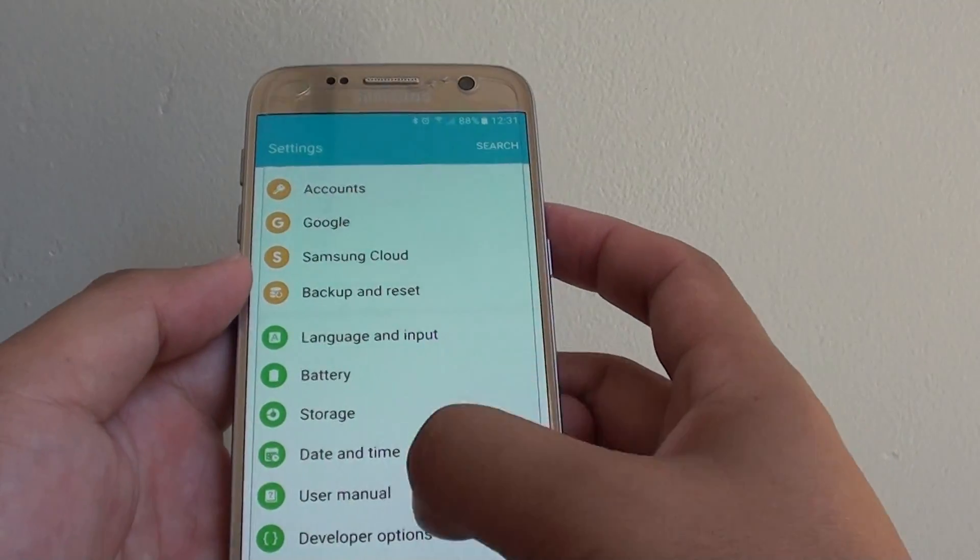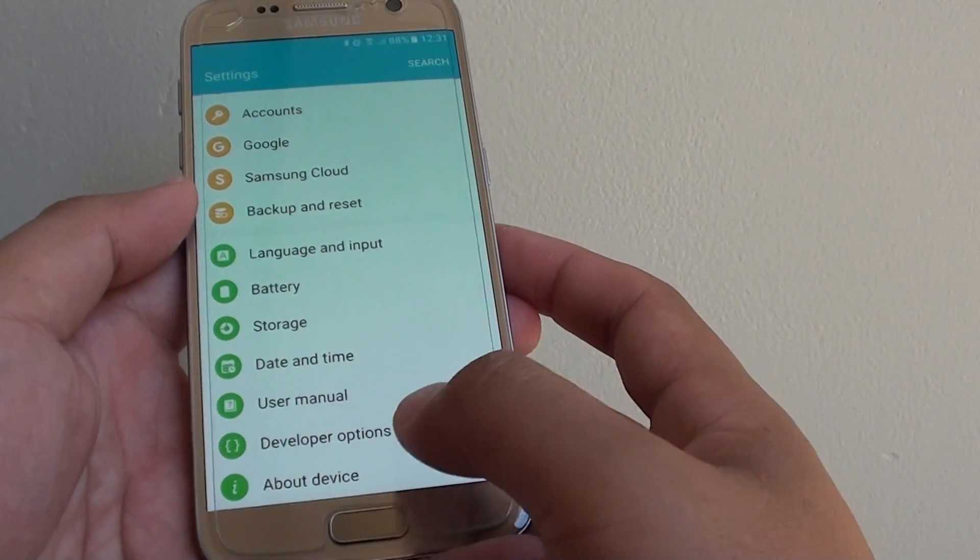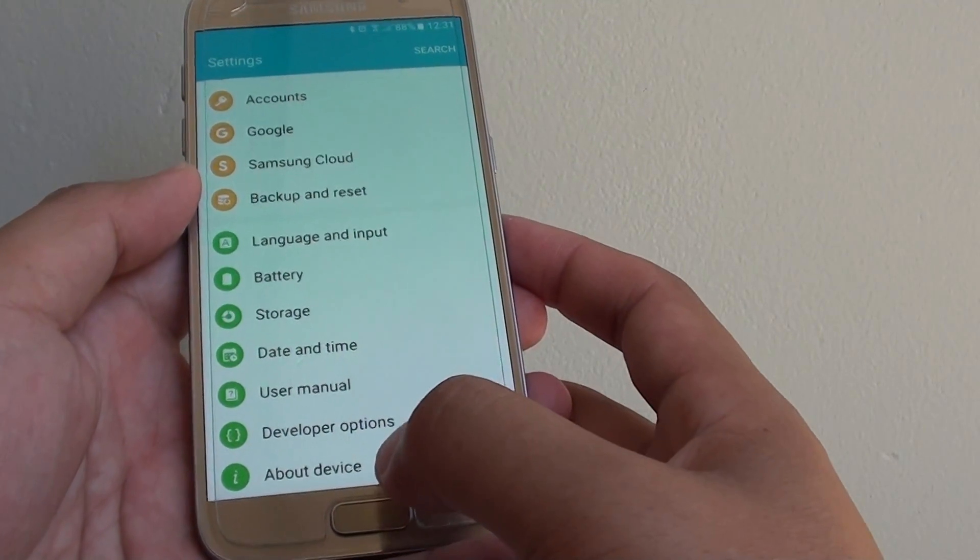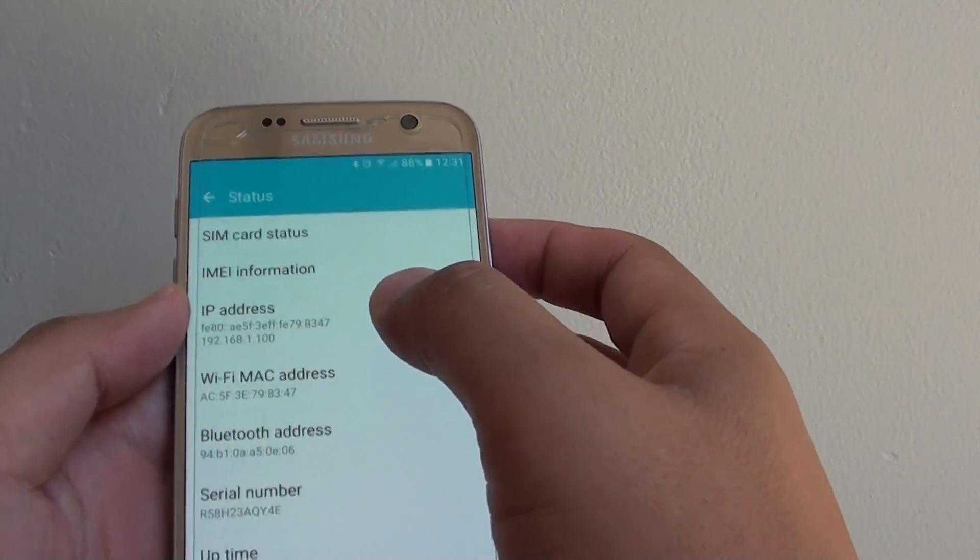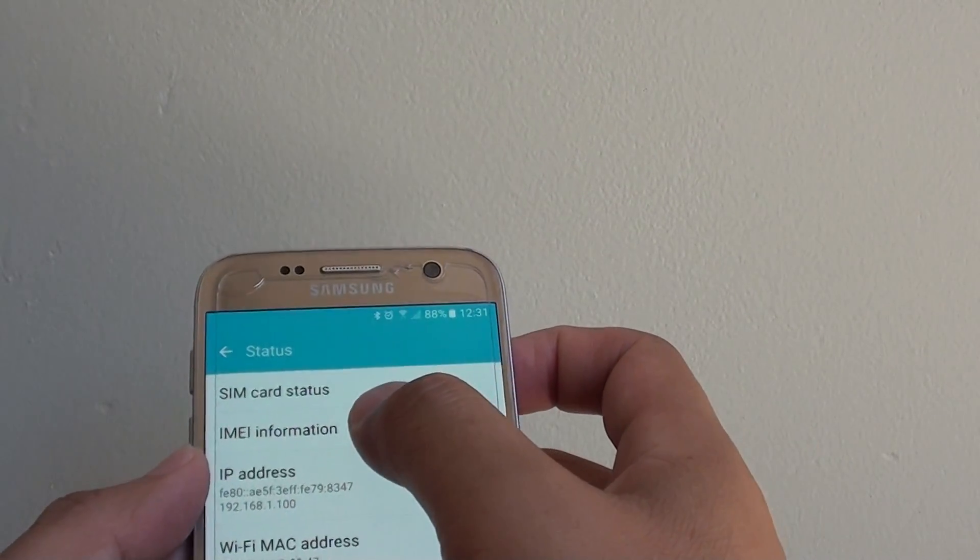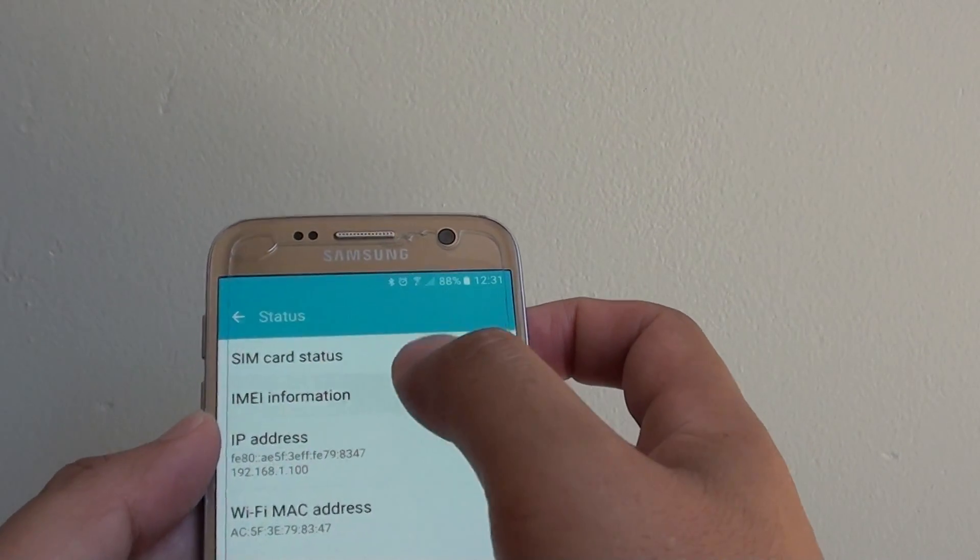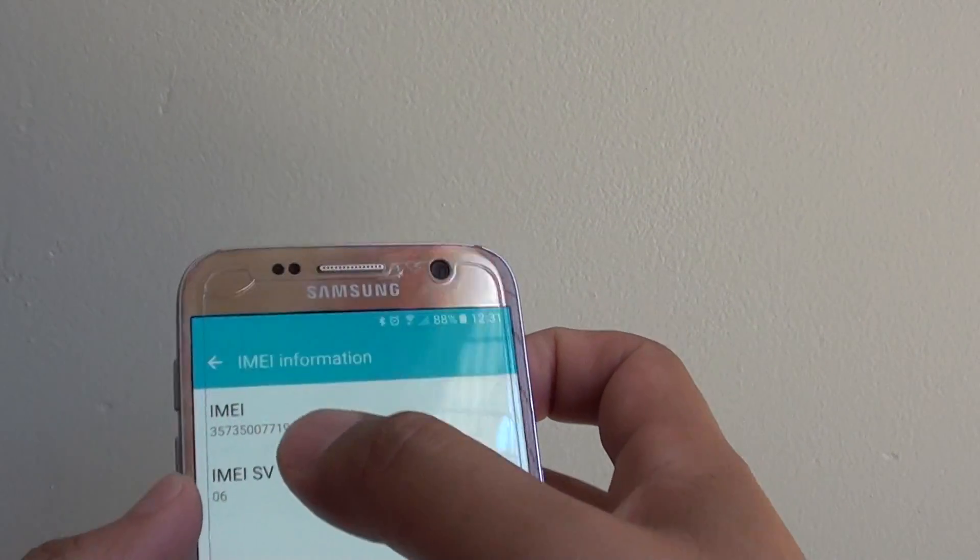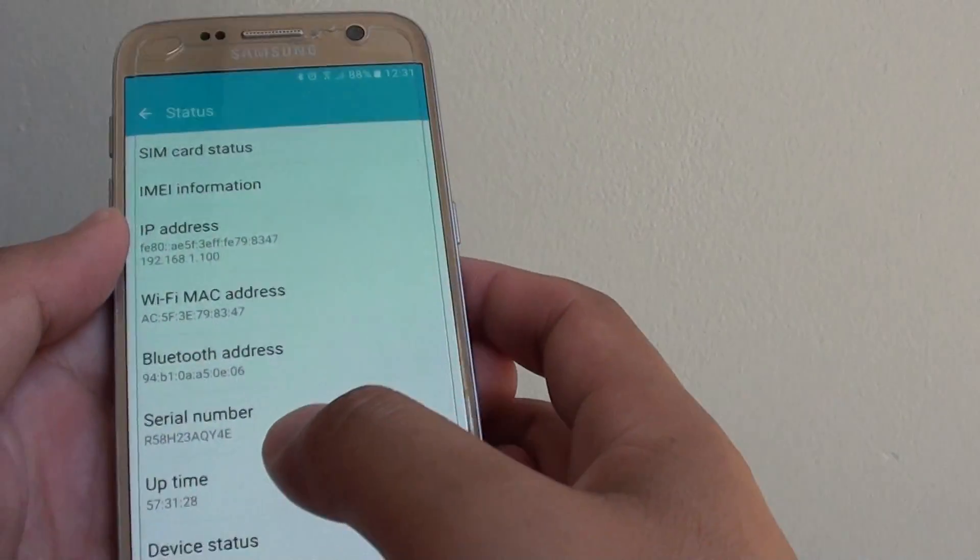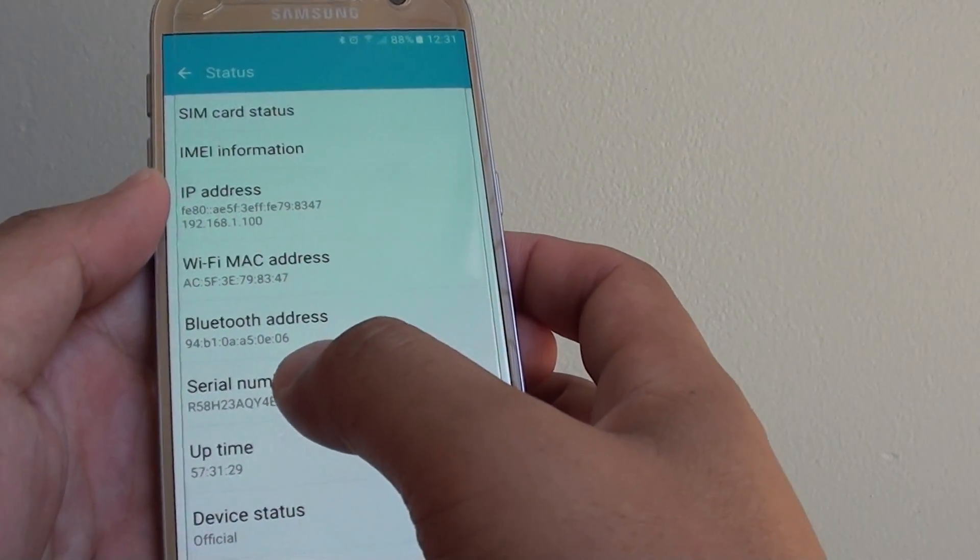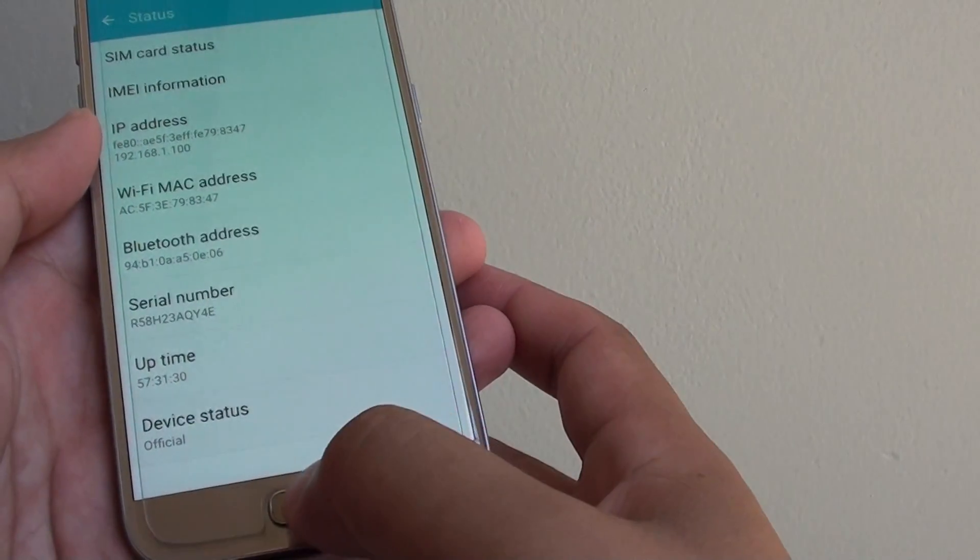From here, go all the way down and tap on About Device. Then tap on Status. Tap on IMEI Information and here you can find the IMEI number and serial number down here.